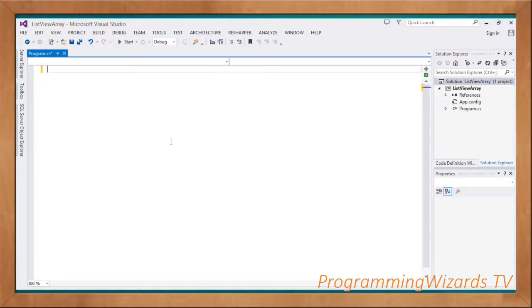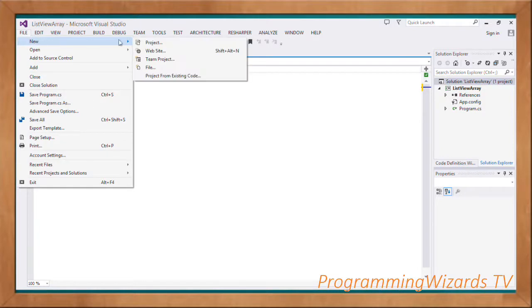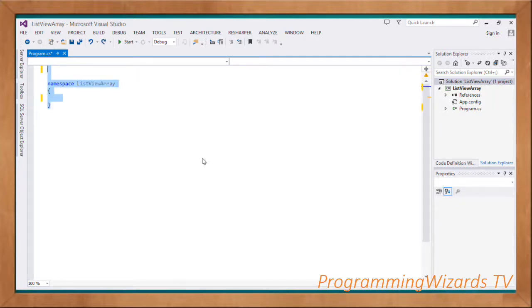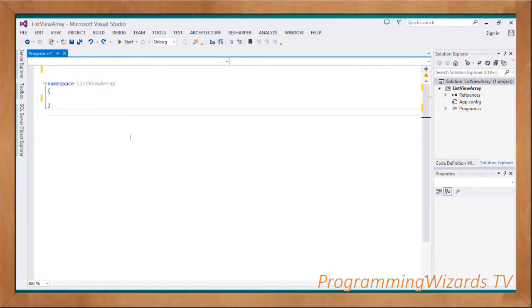We're going to cover how to populate a ListView. The first thing is to go and create our project. Move over to your Visual Studio and create a new empty console project — don't choose Windows Forms, choose the console because we want to start from scratch.